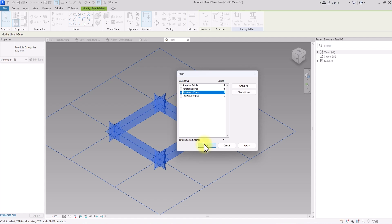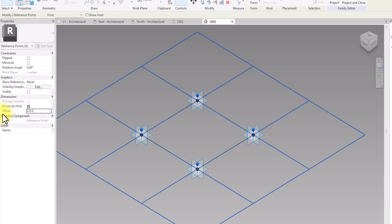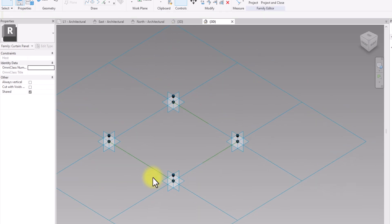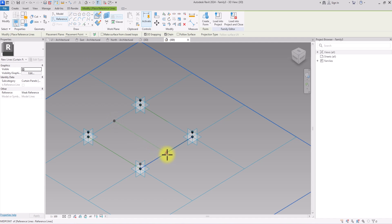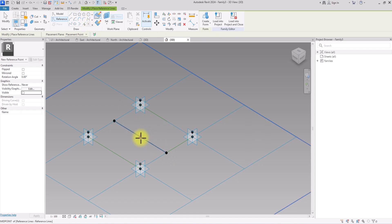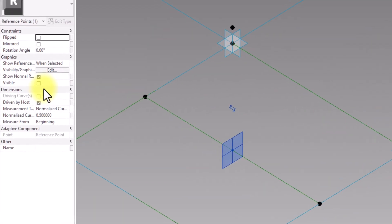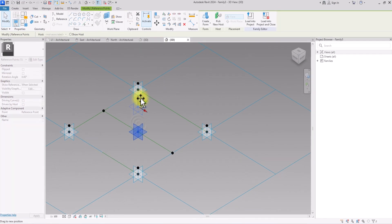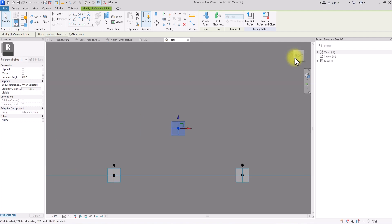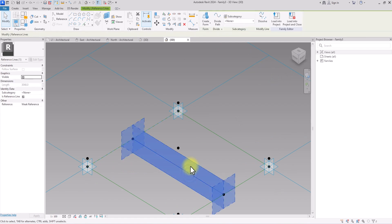Now we'll click Escape, select everything, go to Filter, click Check None, then check only Reference Points and click OK. We're going to click Offset and set the offset value to 225 — that's the same thickness as a regular masonry wall, or about nine inches. Then we'll switch to Reference Line, hover around the middle to place a central reference point, giving our dome panel an octagonal character. We'll click the central reference point, go to Dimensions, uncheck 'driven by host', and move this singular central reference point. We can rotate to the front view to get a proper view and position it appropriately.